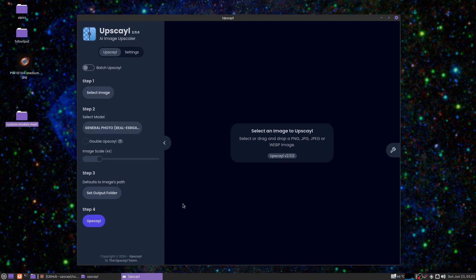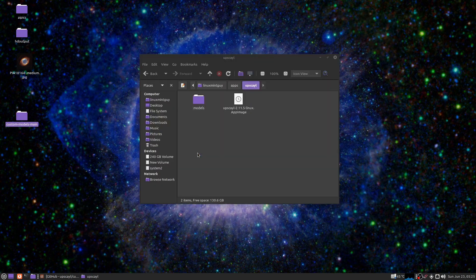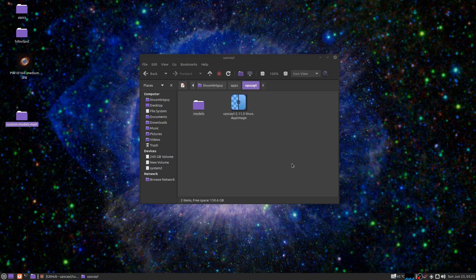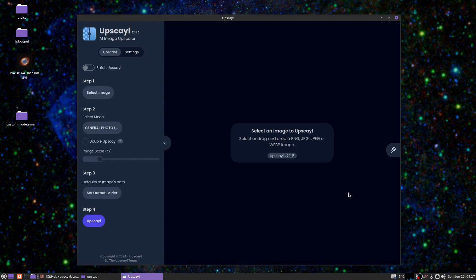You're going to get this main program window come up and then you're going to get a prompt right here that asks you if you want to update. Just go ahead and say install update. Let me show you a couple things you need to do to set this